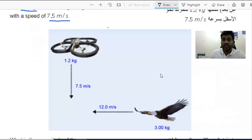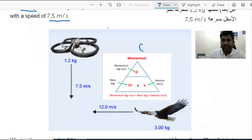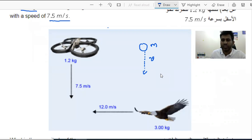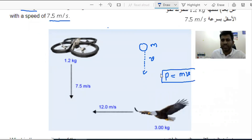Let me explain what momentum is with an example. If I have a ball with a certain mass m, and this ball moves with a certain velocity v in any direction, then what is the momentum of this ball? Momentum is usually denoted by p. The momentum of the ball can be written as mass times its velocity — momentum is the product of mass and velocity.